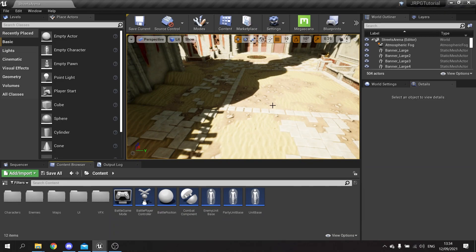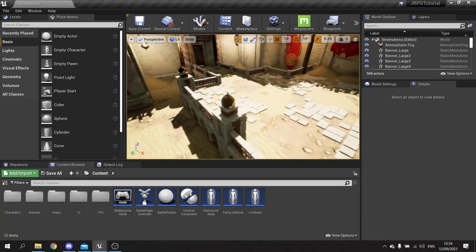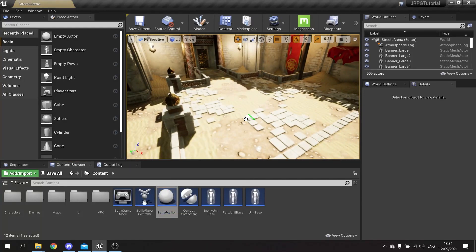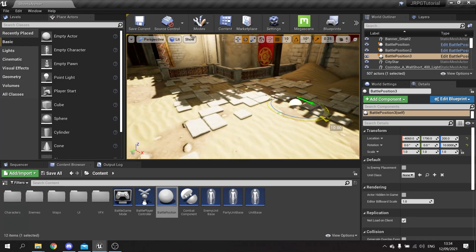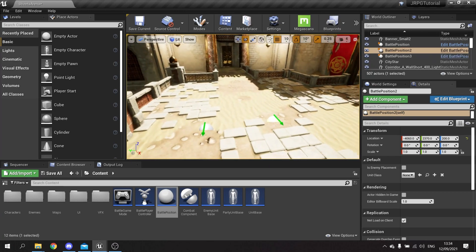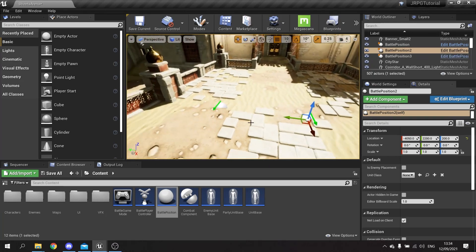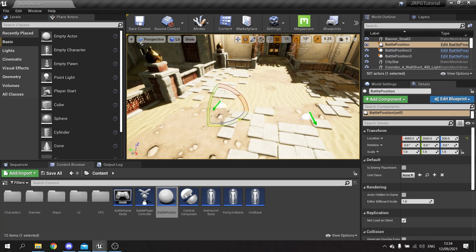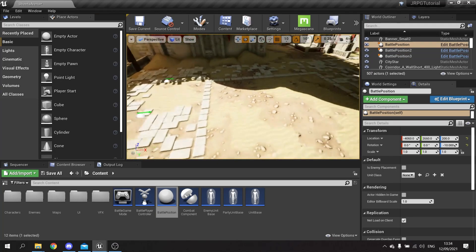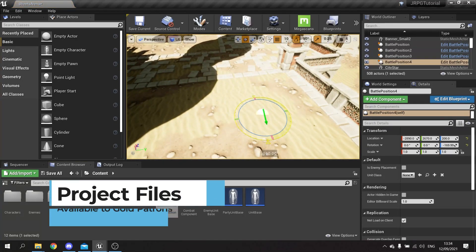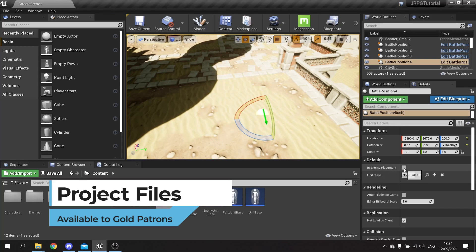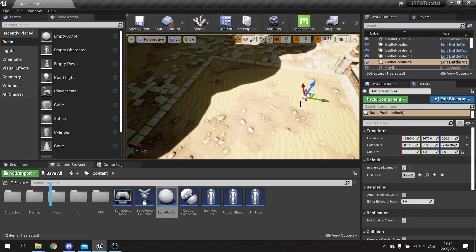The first thing we're going to do is place our battle positions into the world. We're going to drag our position actor we made last time and drag three out for our friendly units - you can stagger them however you want. We're also going to add enemy ones over here, drag this out, rotate it so it faces the other way, tick 'is enemy placement', and duplicate that for three spots.